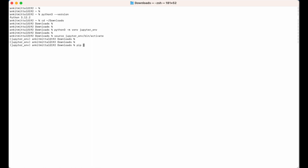Now to install Jupyter Notebook we will use pip. I will type: pip install jupyter. Instead of pip you can use pip3 as well — that would also work fine. I will hit Enter now.